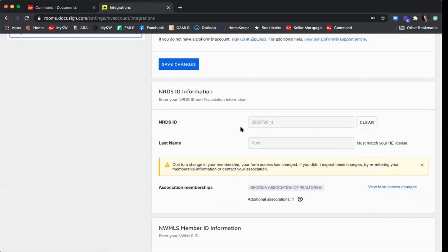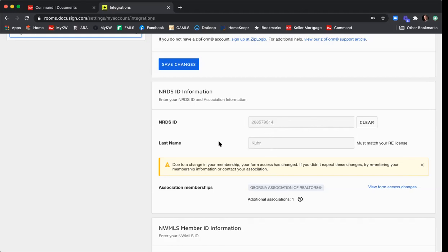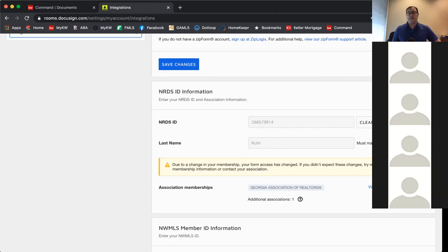Since I've already confirmed it, my information is filled in here. If you hadn't confirmed it yet, where the Clear button is, there will be a Find My NRDS ID link. Click that to use your email address, last name, and license number to find it — then paste in your ID number, your last name, and select the Georgia Association of Realtors from the dropdown. Any questions on confirming your NRDS ID number?